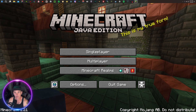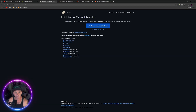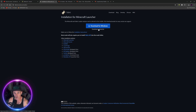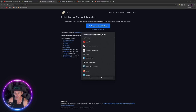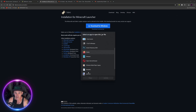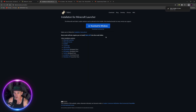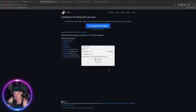First thing you want to do is go to the Fabric loader website and download the universal jar. Once you download that, open it up. Actually, instead of the universal jar, download for Windows. Then open that up — this is what you want. So instead of the universal jar, download for Windows.